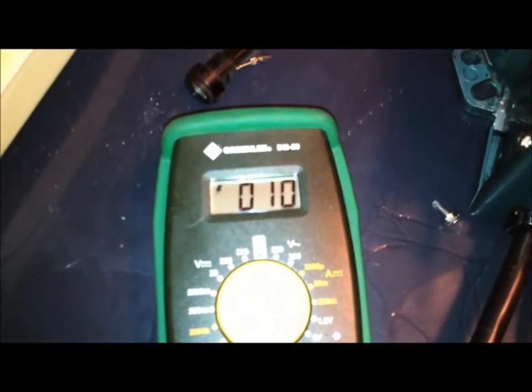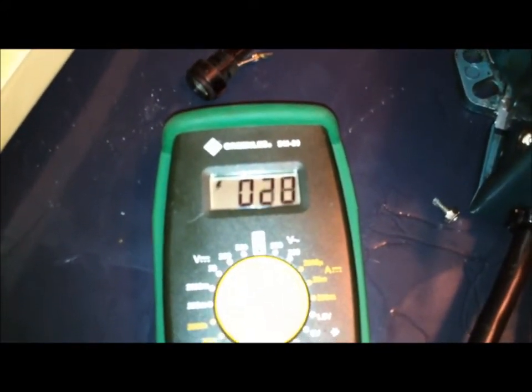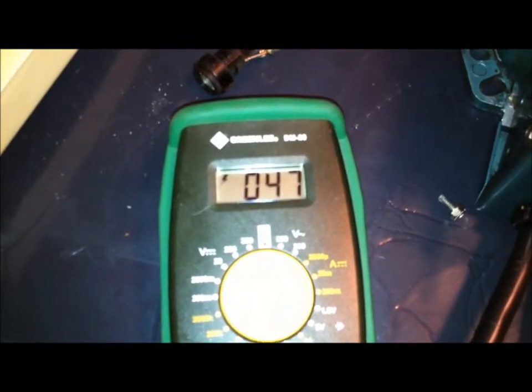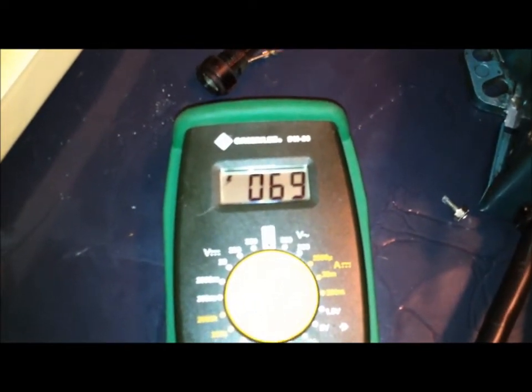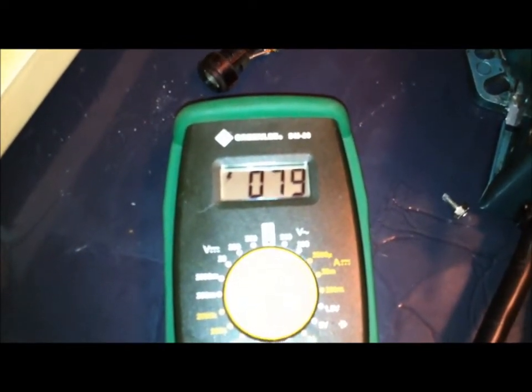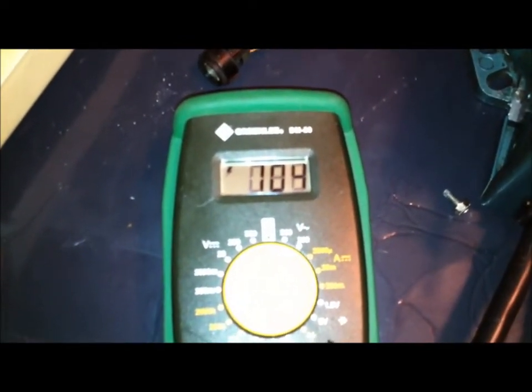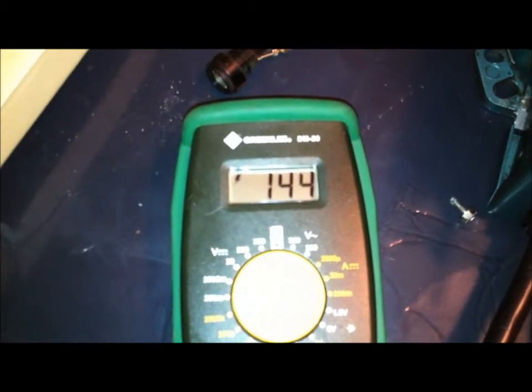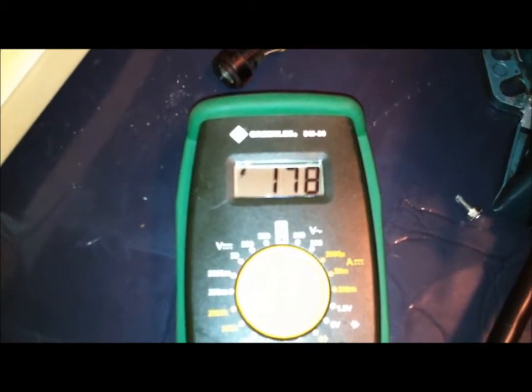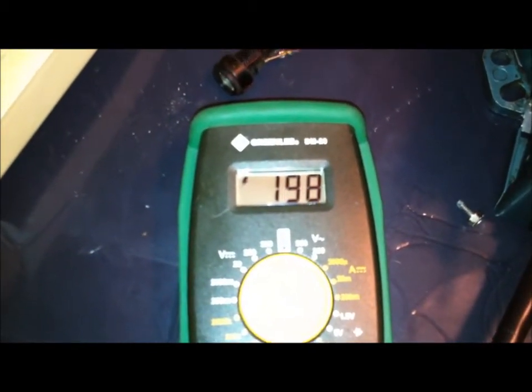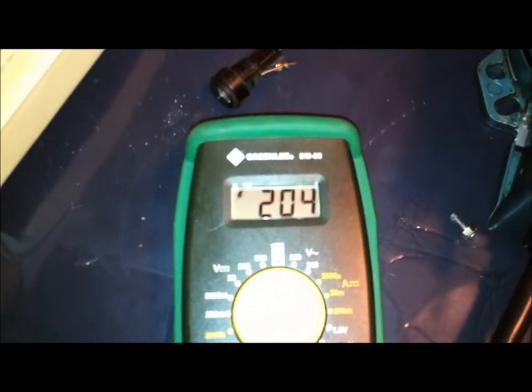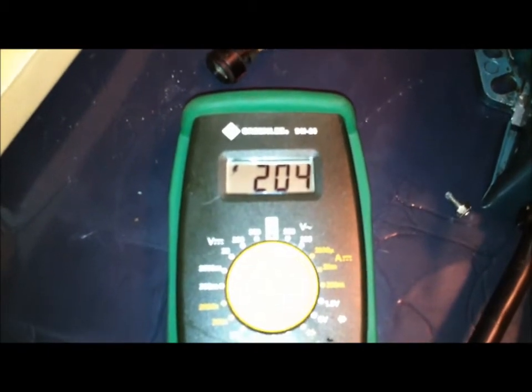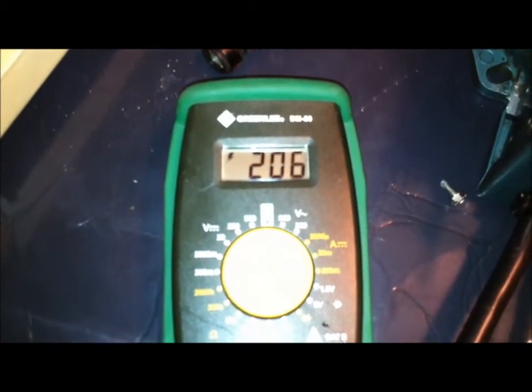And as I begin to crank this up, you can see the volts beginning to rise. And I top out at actually about 204 or 206.